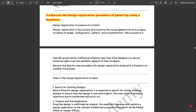From module 3, the first question is 5a: Discuss the design registration procedure of a patent by using a flowchart. We are going to discuss the complete design registration procedure of a patent. The design registration is the process of protecting the visual appearance of a product, including its shape, configuration, pattern, and ornamentation. This procedure is typically governed by intellectual property laws that allow designers to secure exclusive rights over the aesthetic aspects of the product.